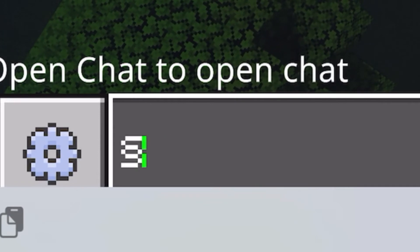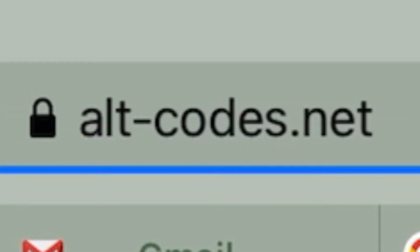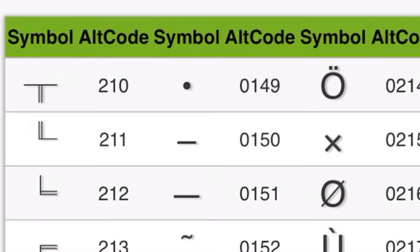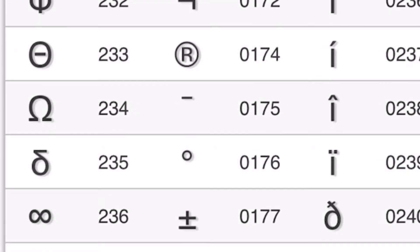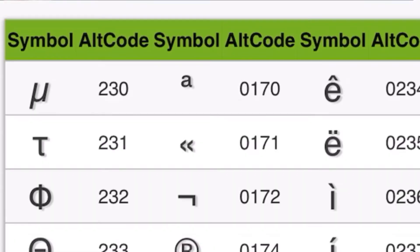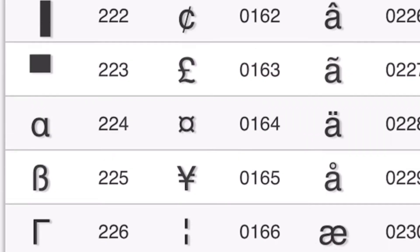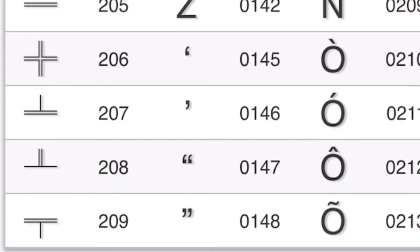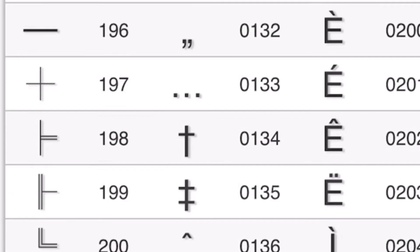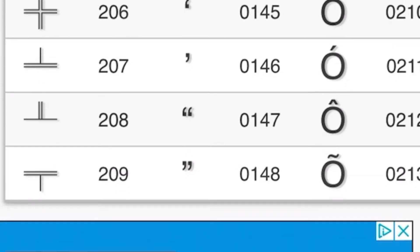If you're on a computer, what I recommend is going into your browser and typing in altcodes.net — it should pop up right away. You're going to notice there are a bunch of strange symbols. Remember to accept all cookies.